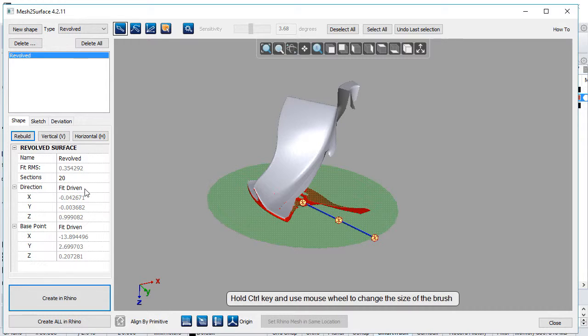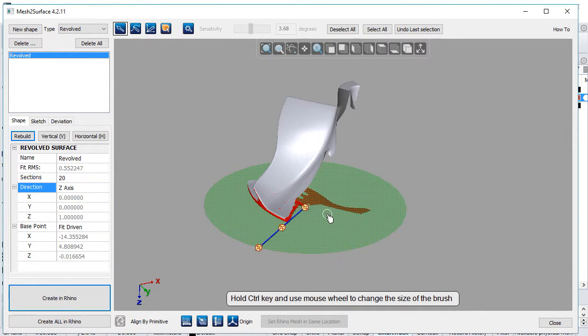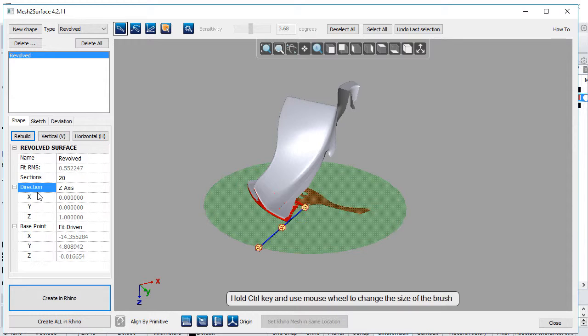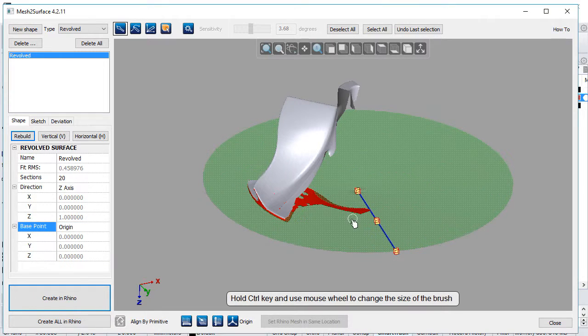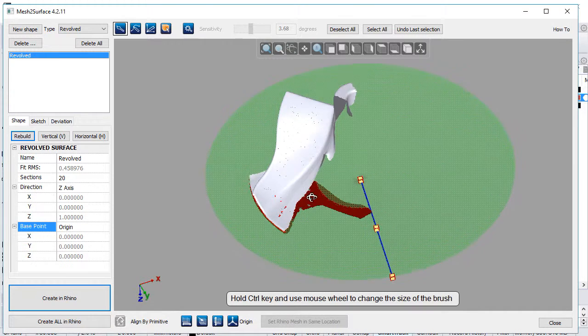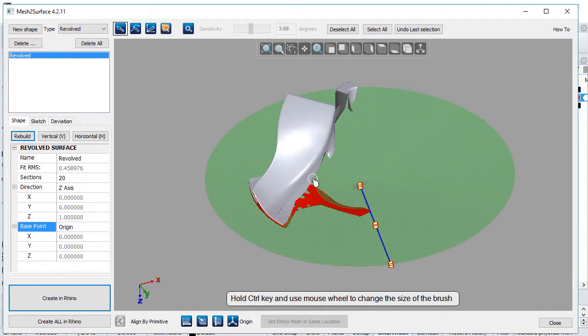First, we select the rotation direction, which is the Z axis, but this only defines orientation, not the base point where the axis passes through. We solve this by selecting the base point. Now our revolved surface is correctly defined.